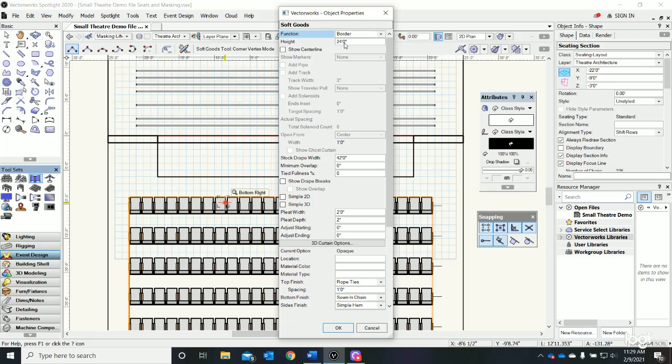If we scroll down, we know that our battens are 42 feet wide - that's already there by default, but you may need to type it - so our curtain is going to be 42 feet wide. This looks pretty good, we'll say okay.